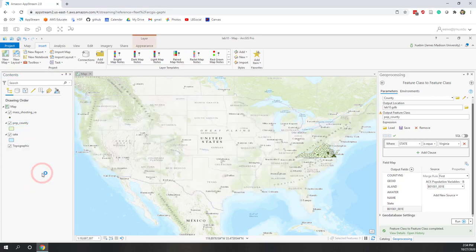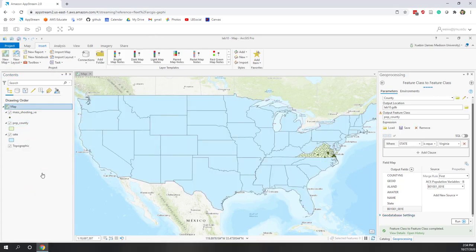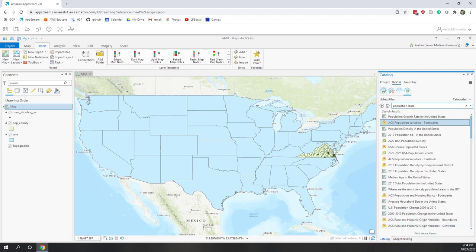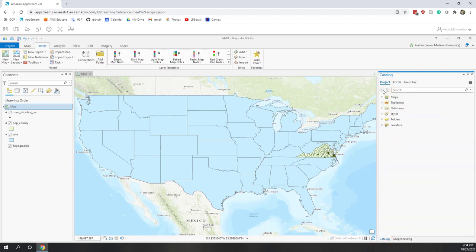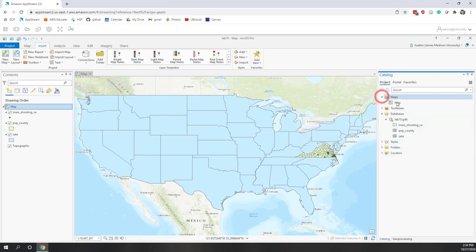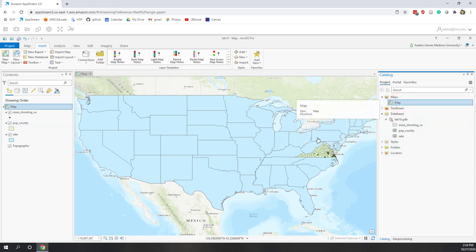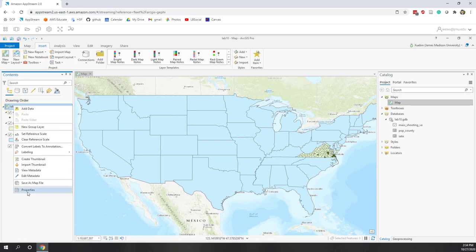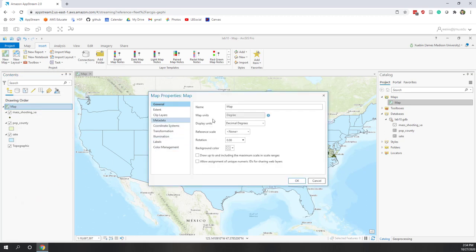The population of all counties in Virginia has been exported, so let's remove the original downloaded data. Now we have all the data ready. If we go to the catalog of this project and open the geodatabase, we can see we have three layers. Under Maps we have one map — that's the map we're working on now. Let's change the map properties and create a locator map.